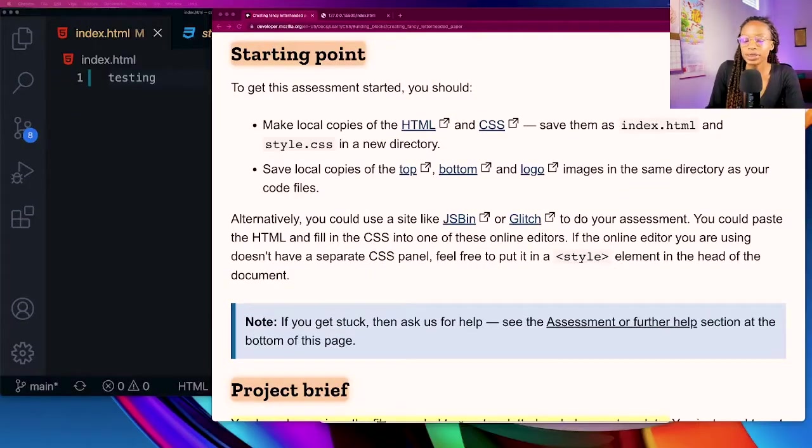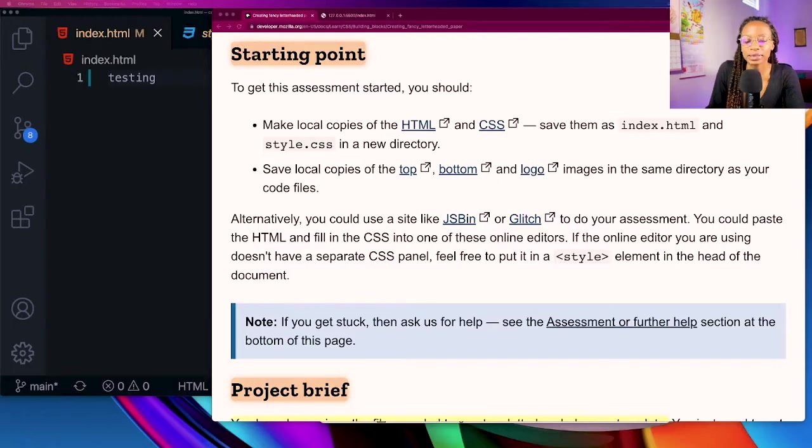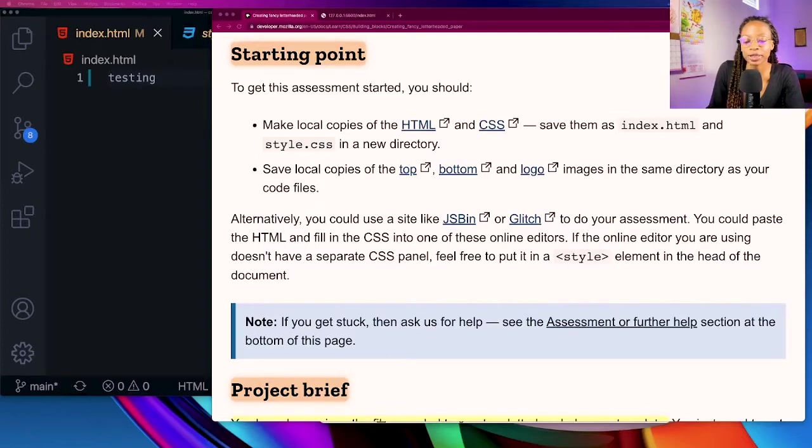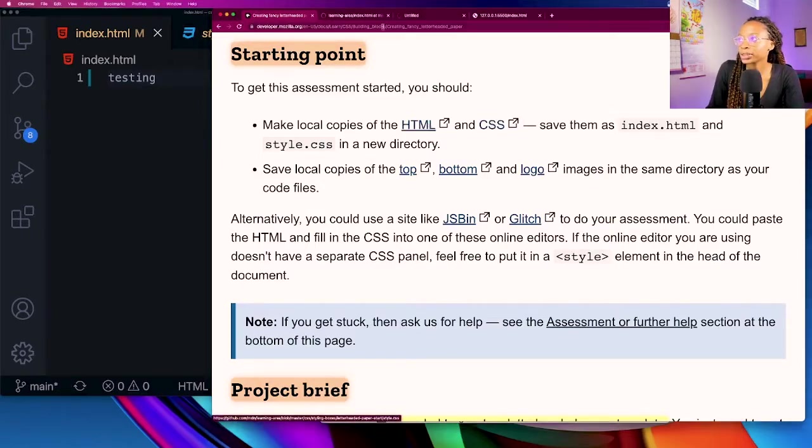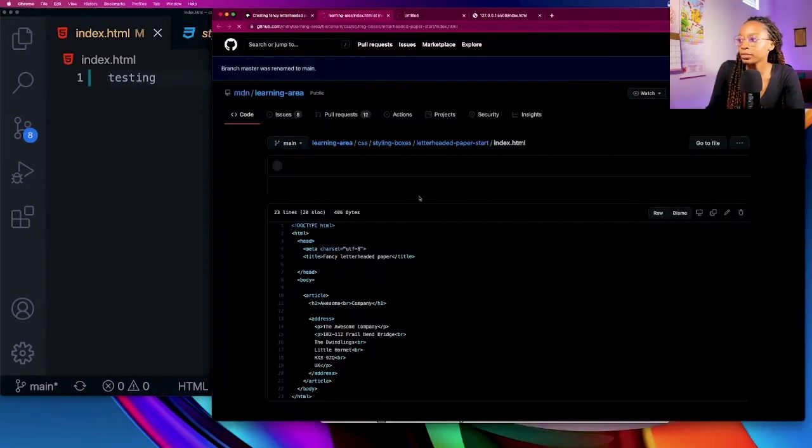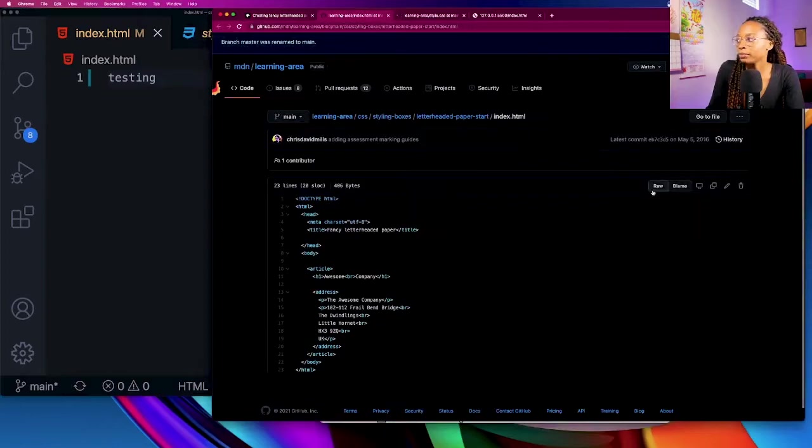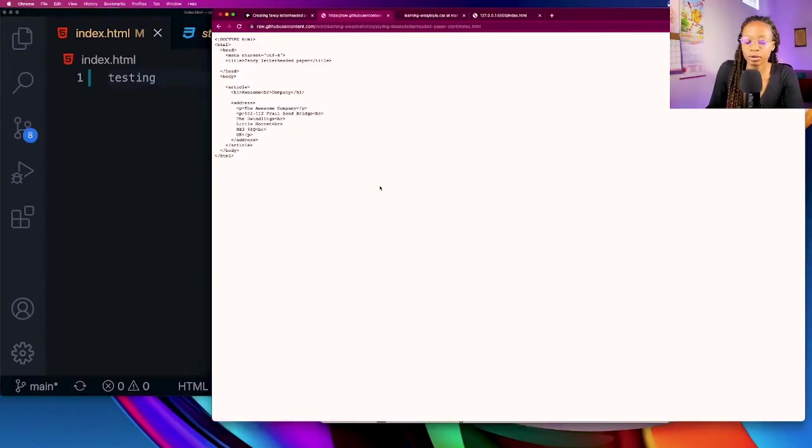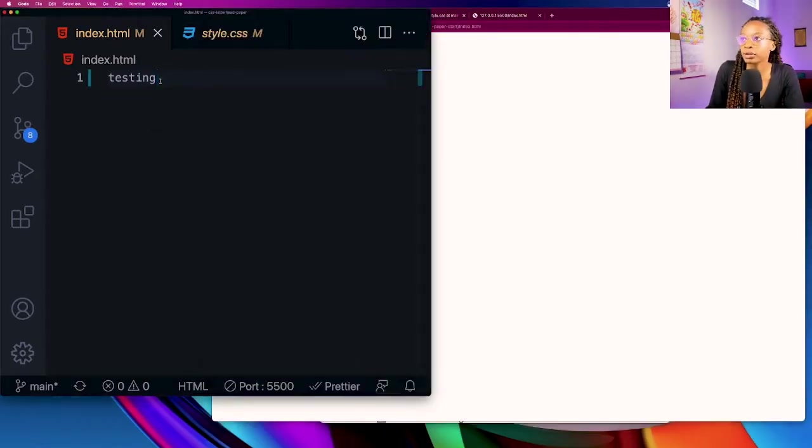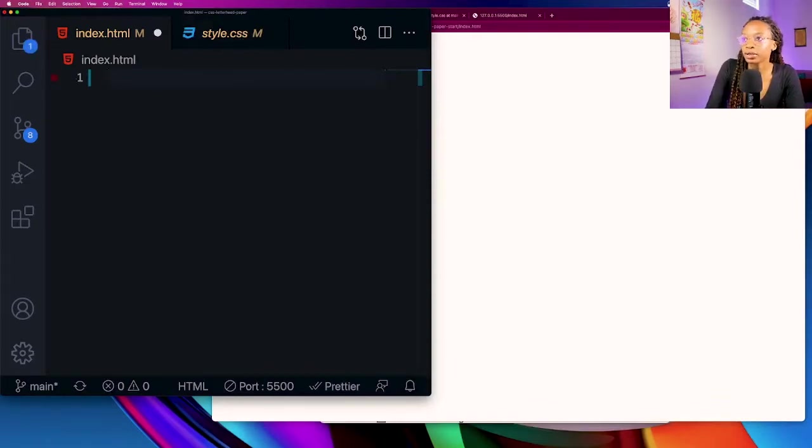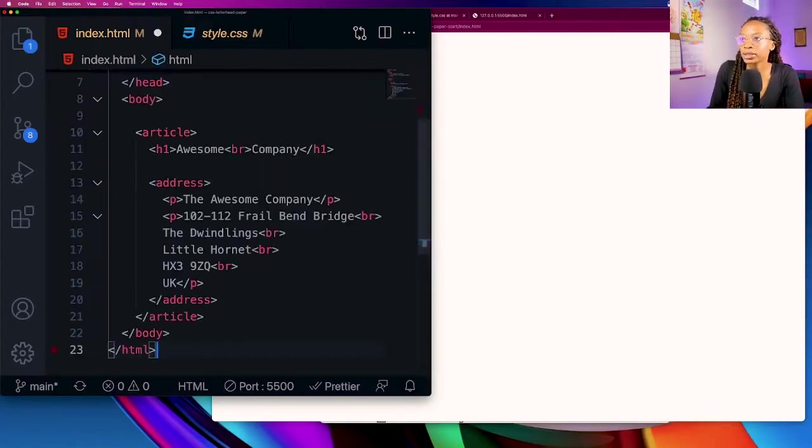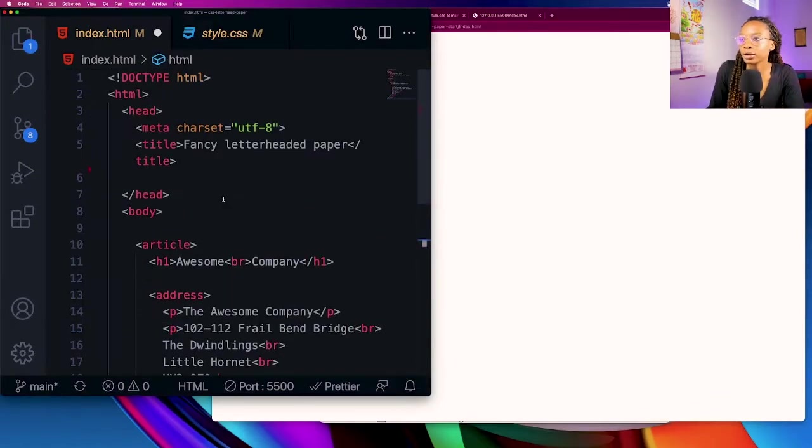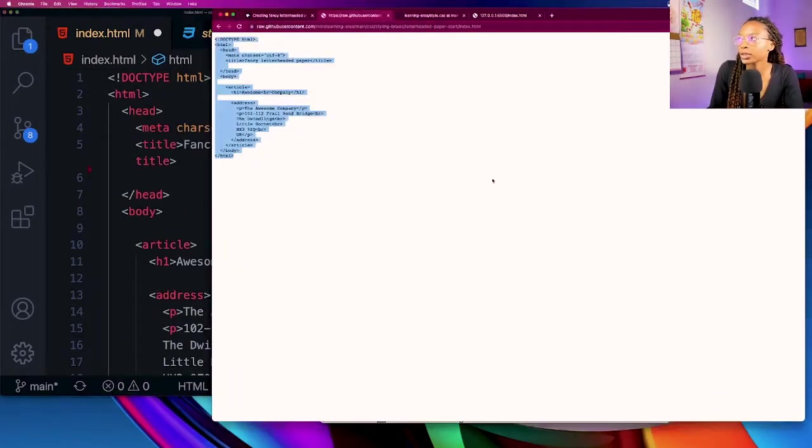First off we need to make local copies of the HTML and CSS and save them as index.html and style.css in a new directory. I'll go ahead and grab the HTML and CSS from the MDN repo. Let's copy the HTML and I've already created both of those files so I'm just going to paste in the code here.